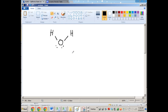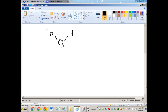Which is more electronegative — oxygen or hydrogen? Oxygen is more electronegative. So for these shared electrons between the hydrogens and the oxygen, each of these bonds is going to have a partial negative charge on the oxygen and a partial positive charge on each hydrogen.